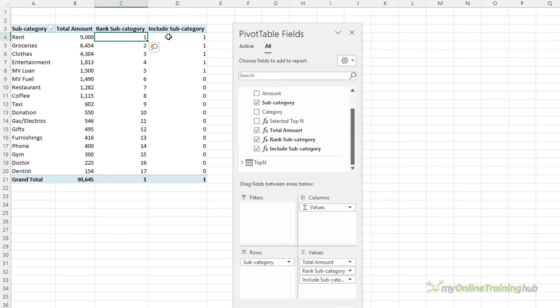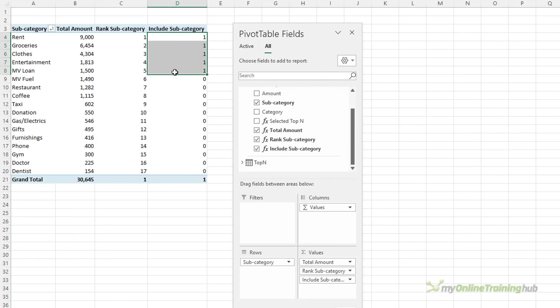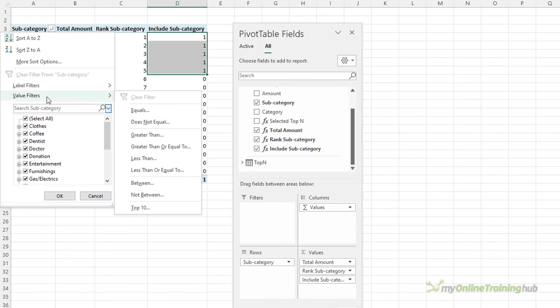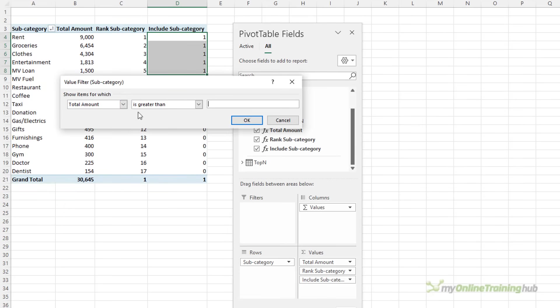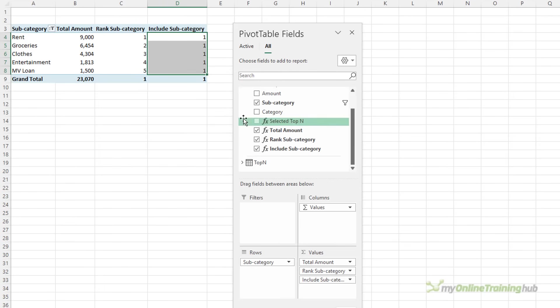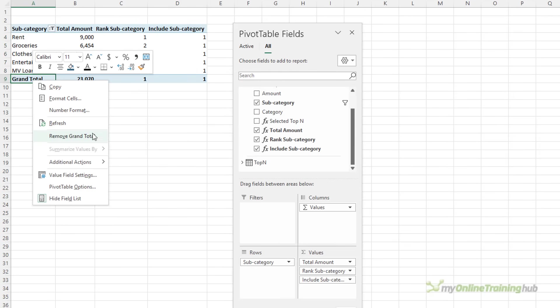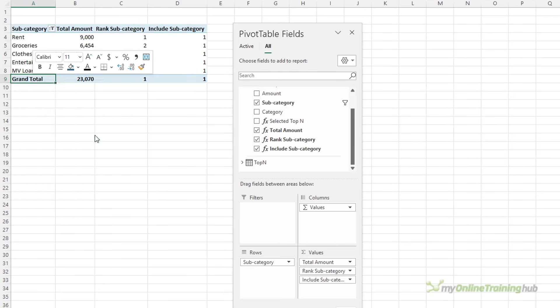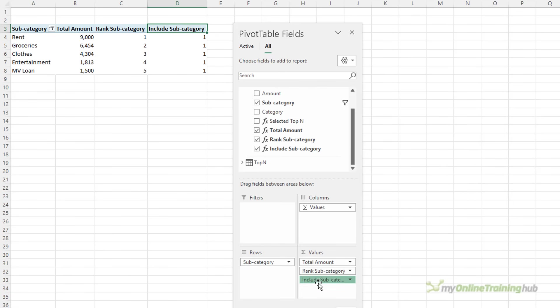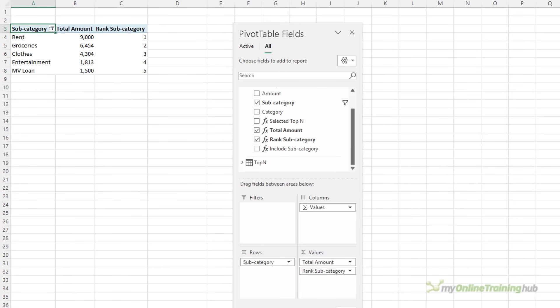The next thing I need to do is apply a filter to the pivot table to only show me where there's a one in the subcategory. So here I can apply a value filter where it's greater than based on include subcategory where it's greater than zero. Okay, I don't need my grand total. Let's right click and remove grand total. I also don't need this column anymore. So let's remove it from the pivot table. You can see the filter still persists even though it's not in the pivot table.